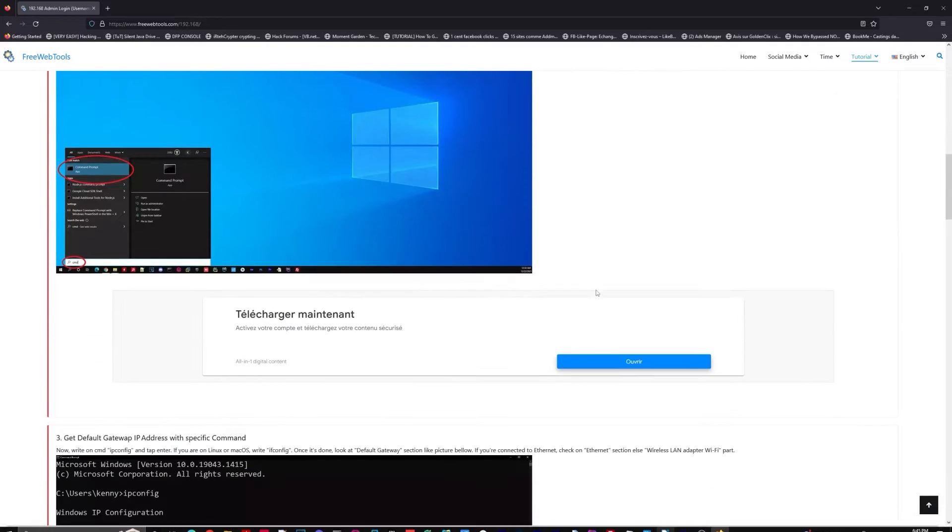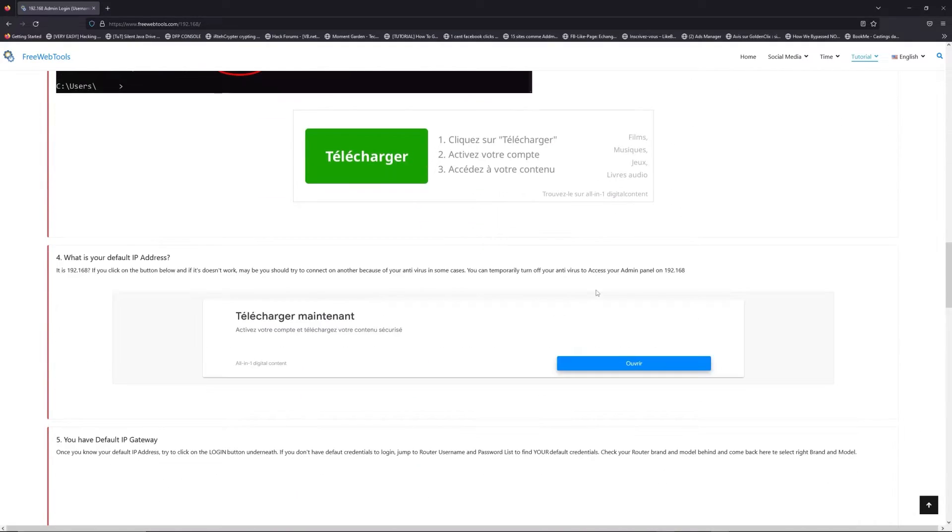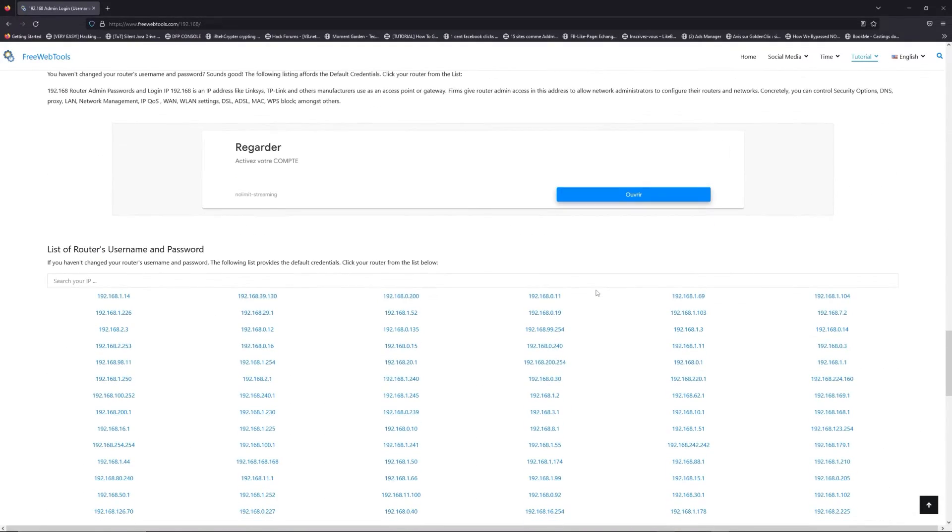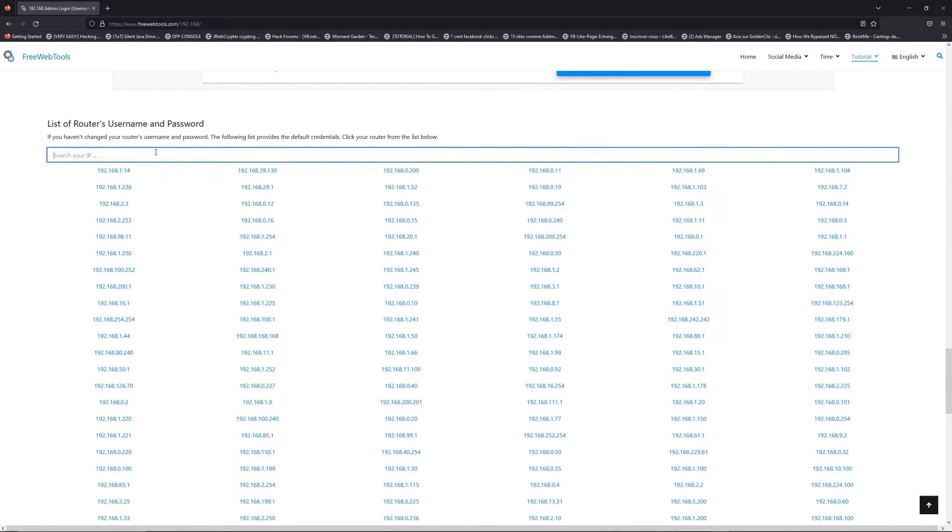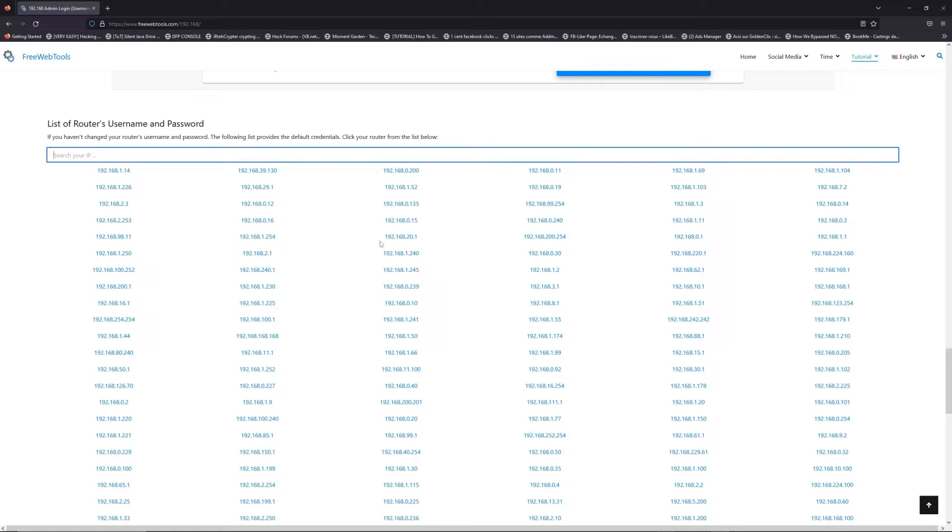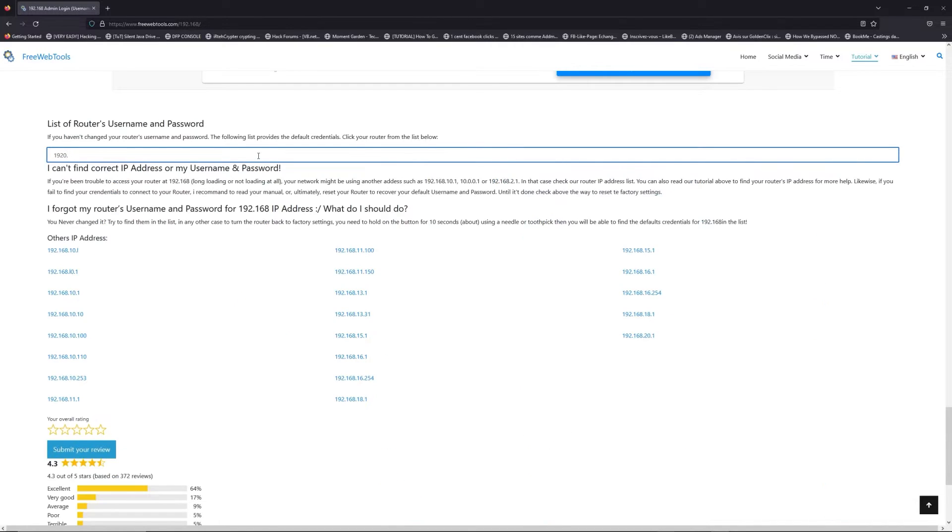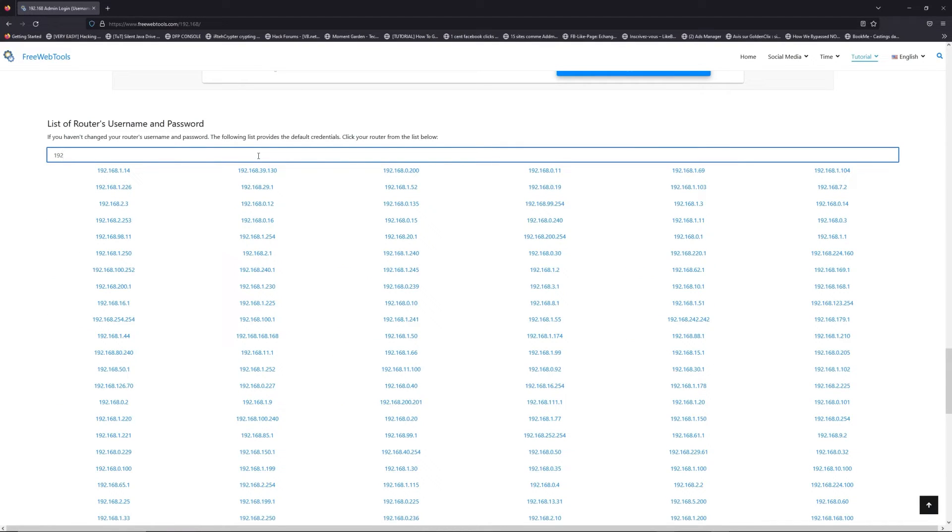Once you know your default IP address, click on the link in description if you don't know your default credentials to login. You are on freewebtools.com, so jump to your router username and password list to find your default credentials.